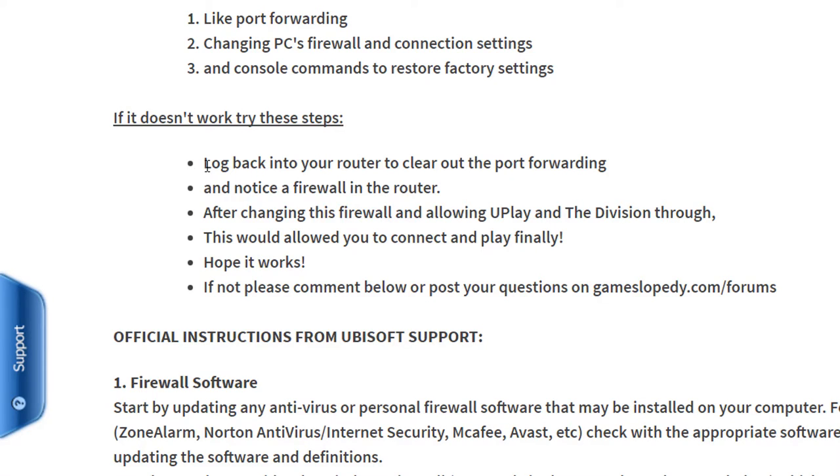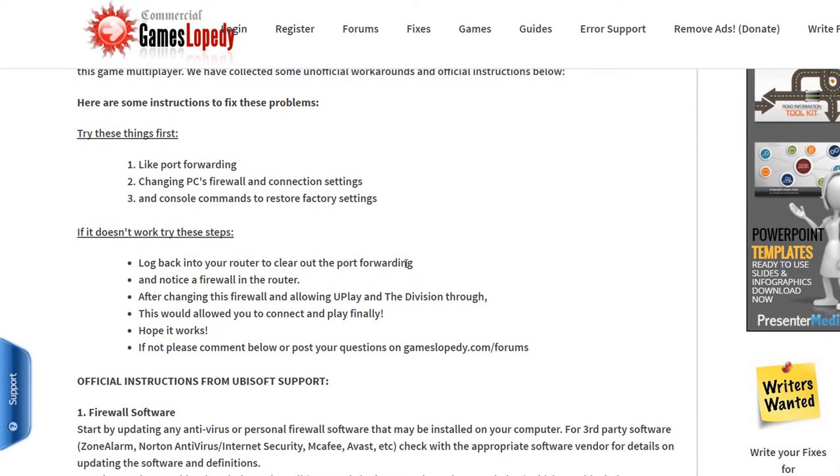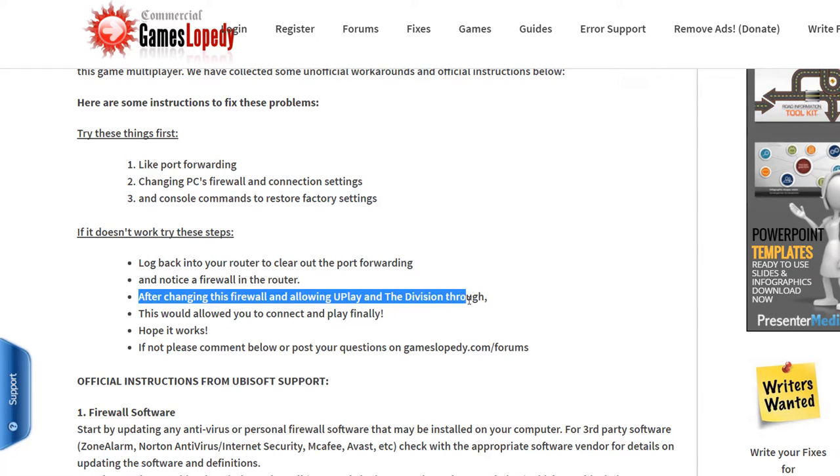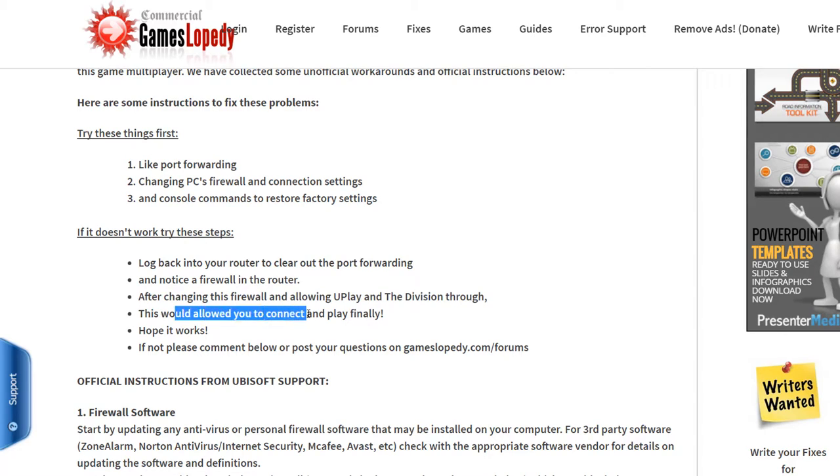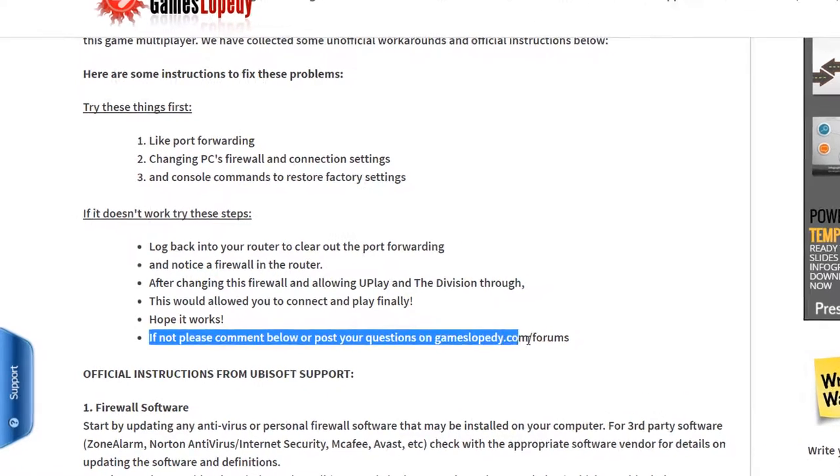If it doesn't work, try these steps: log back into your router to clear out the port forwarding and notice a firewall in the router. After changing this firewall and allowing you play in Division through, this would allow you to connect and play. Finally, hope it works.